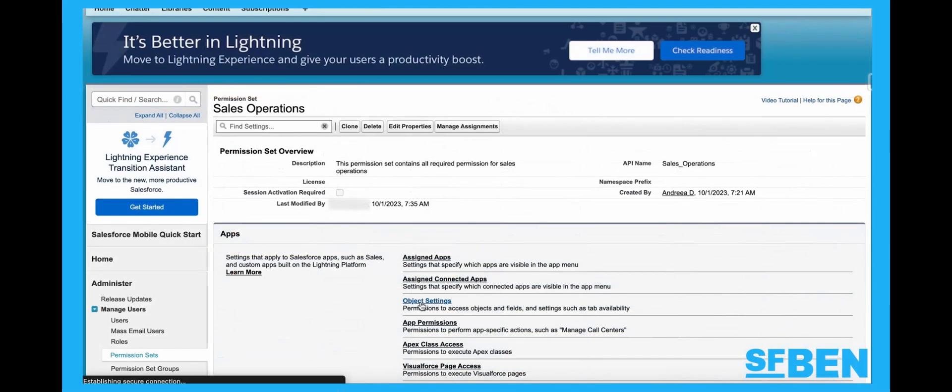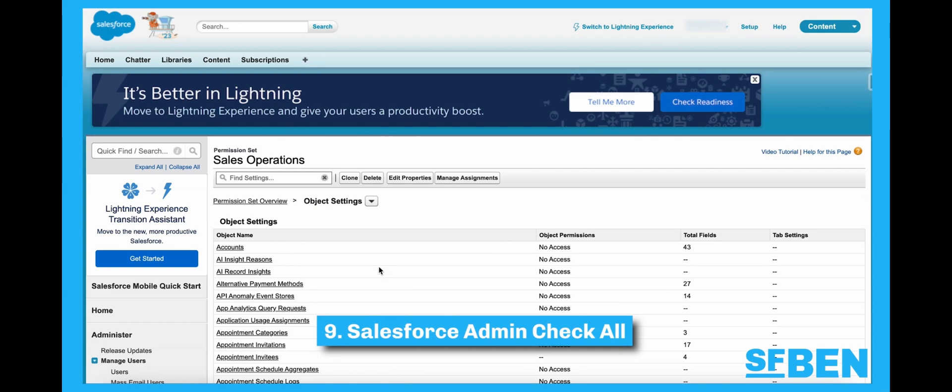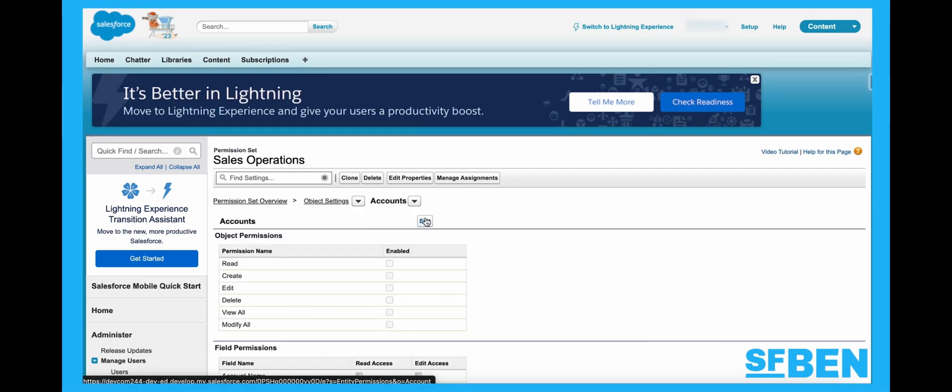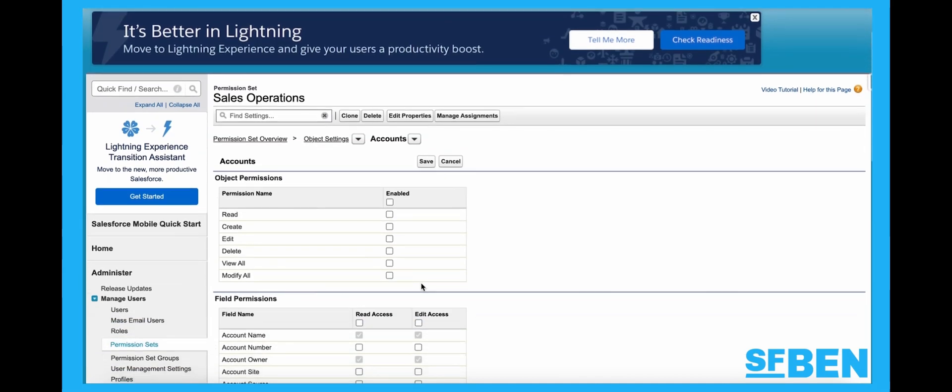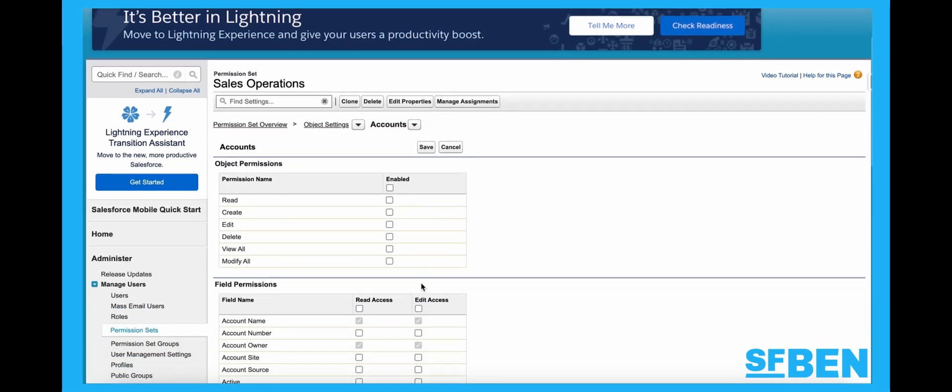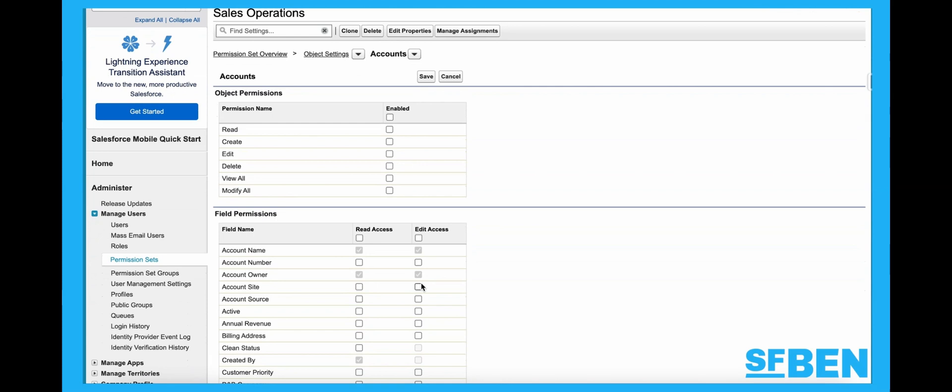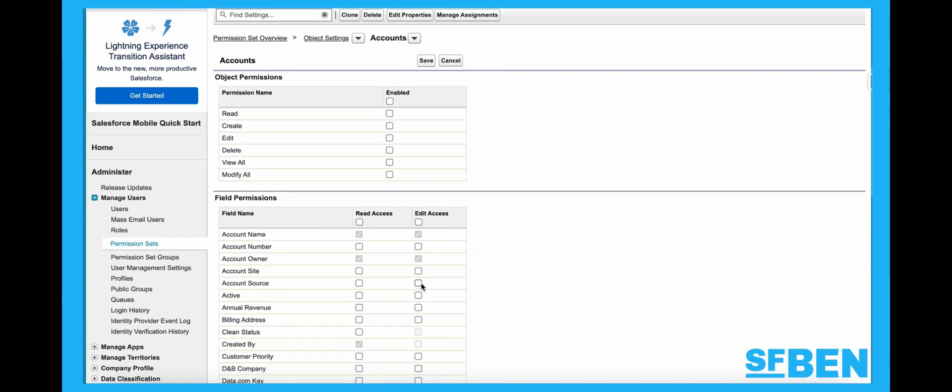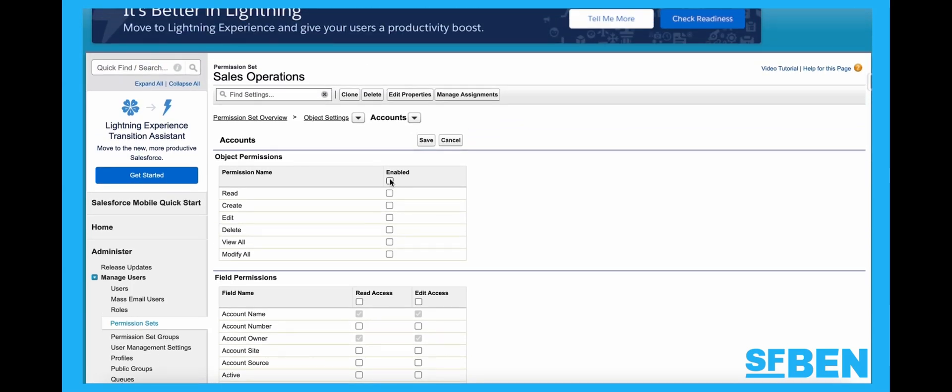This extension falls at number nine. Salesforce Admin Check All enhances the classic setup pages by adding the Select All checkboxes to various checkbox lists. This extension helps make some setup tasks more efficient by potentially saving administrators from having to manually check each box individually. The Select All option on field level security for permission sets will also become an out-of-the-box Salesforce feature following the Winter24 release. But you can keep using this extension for object permissions or field history pages on individual objects.